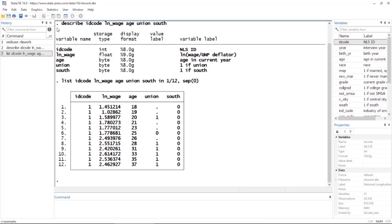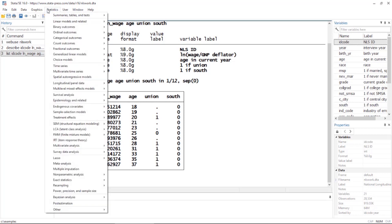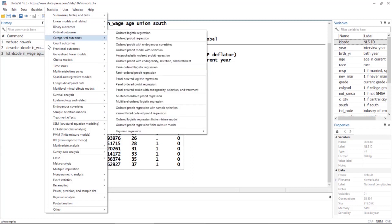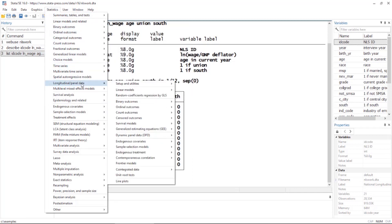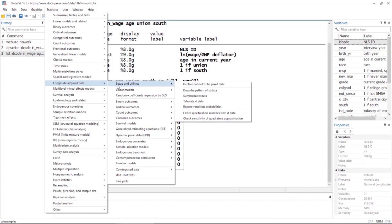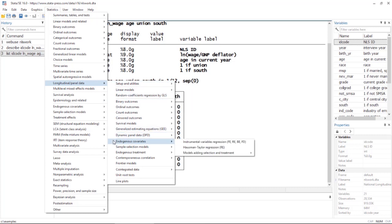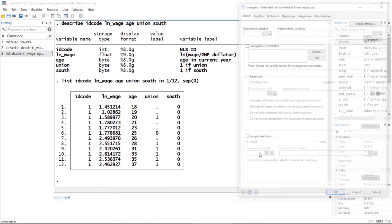Let's fit a simple extended regression model for these panel data. I'm going to go to Statistics and scroll down to Longitudinal and Panel Data, and then select Endogenous Covariates, then Models Adding Selection and Treatment, and then select Linear Regression.